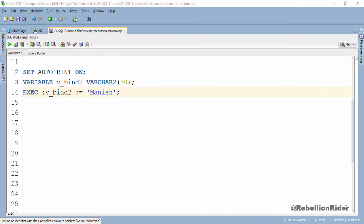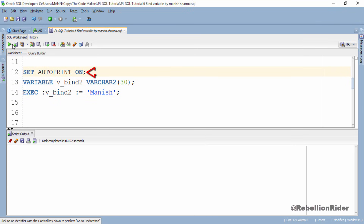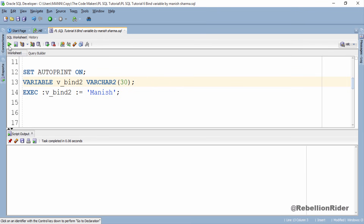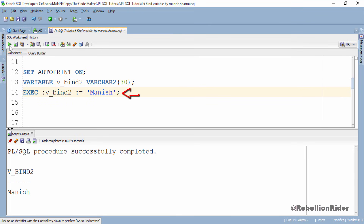Let's execute each of these statements one by one. Statement 1 executed — AUTOPRINT parameter is on now. Statement 2 executed — bind variable is declared. Let's execute the third statement and see what happens. Statement 3 executed and as you can see, Oracle has displayed the value stored in the variable automatically. These are the three different ways of displaying the current value of any bind variable in Oracle PL/SQL.